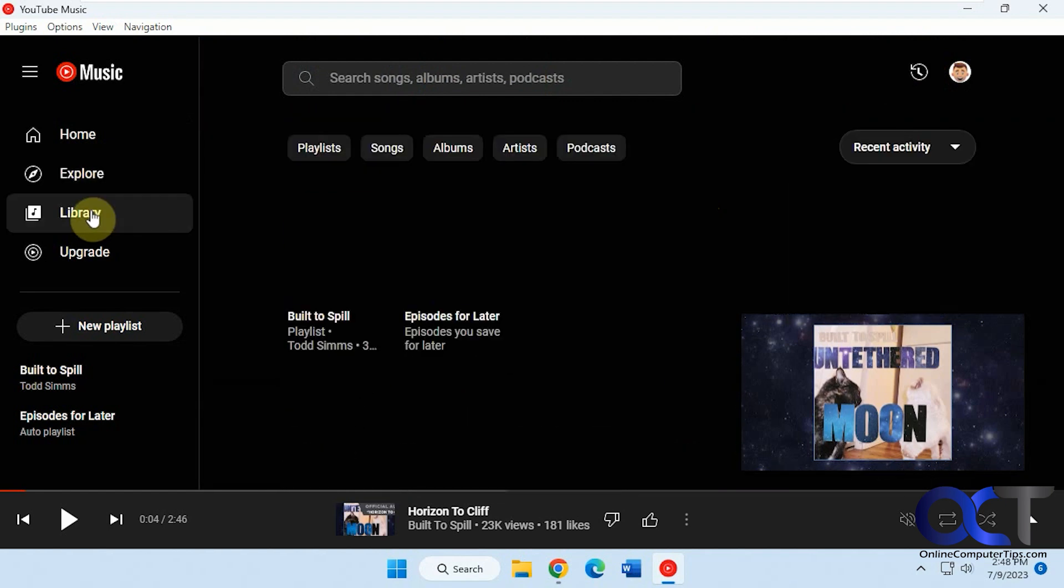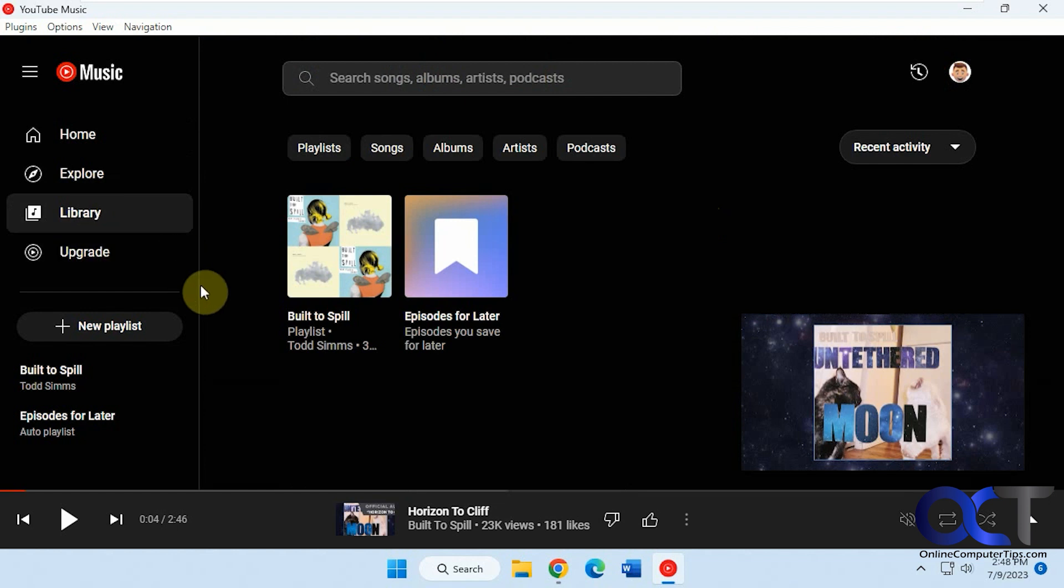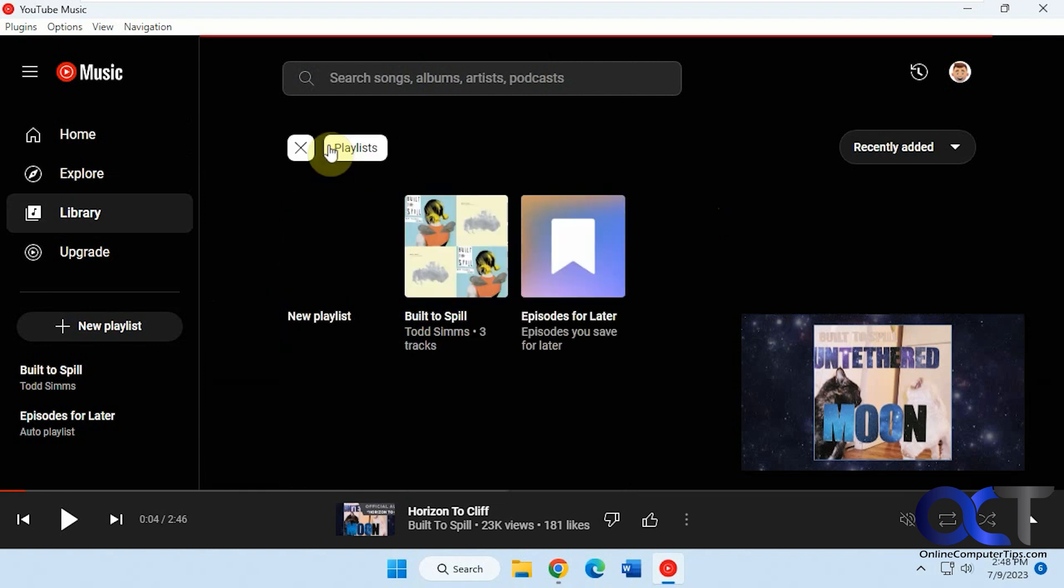And then if you want to build a library, you could do that. Upgrade options. So if you want to create playlists and stuff, you're going to have to sign in with your Google account. Otherwise, you can't create a playlist like I have here.